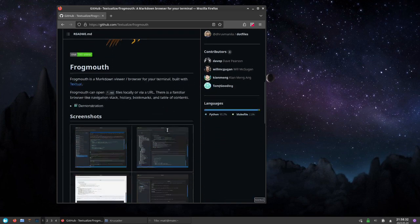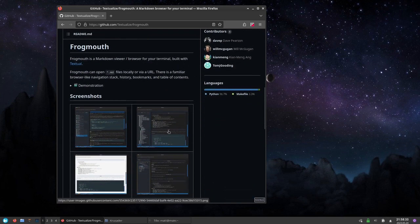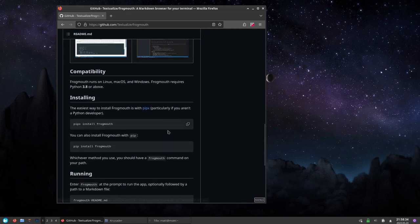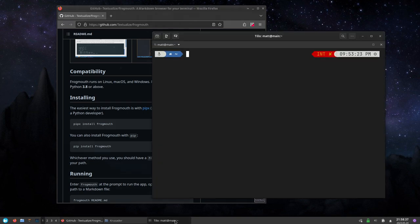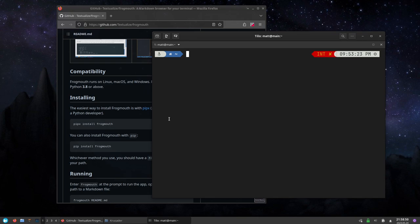First, this is the GitHub page for frogmouth. It has all that you need to know about this application. Let's install this thing. The best way to install this is with pip. I installed the AUR version and it would not run, so I don't know if it's old or if it doesn't install the dependencies or what. I'm just going to install this with pipx, so pipx install frogmouth.